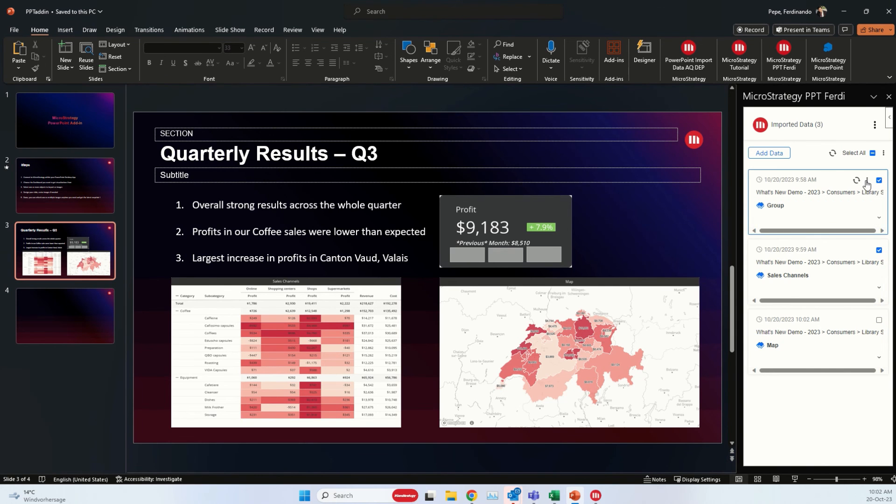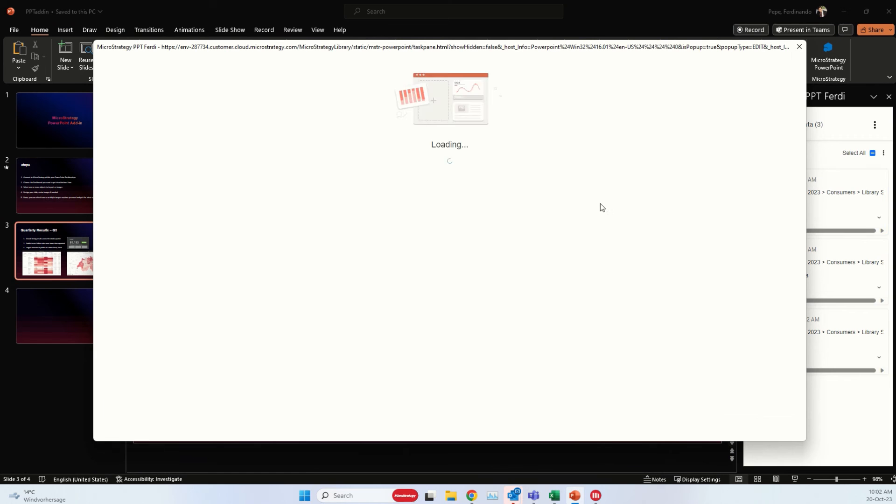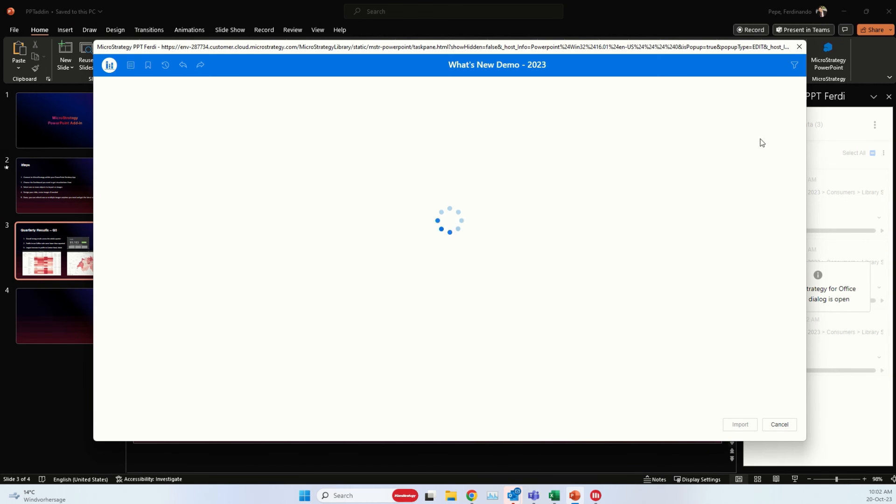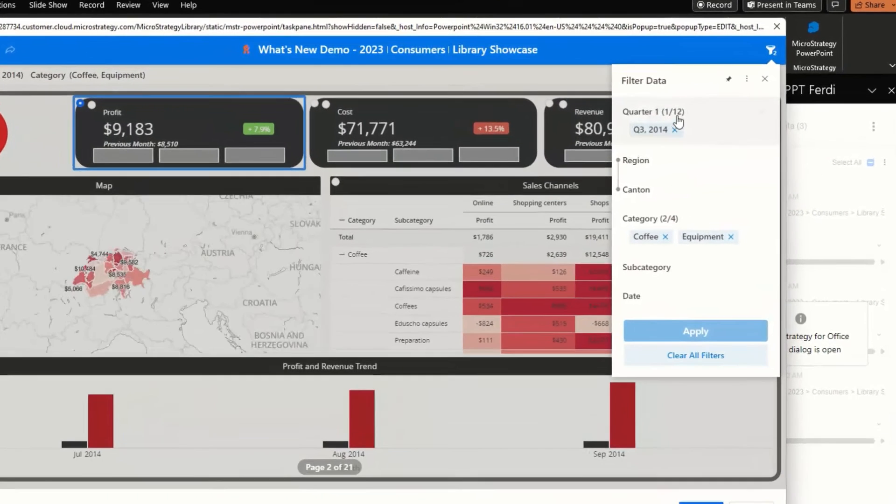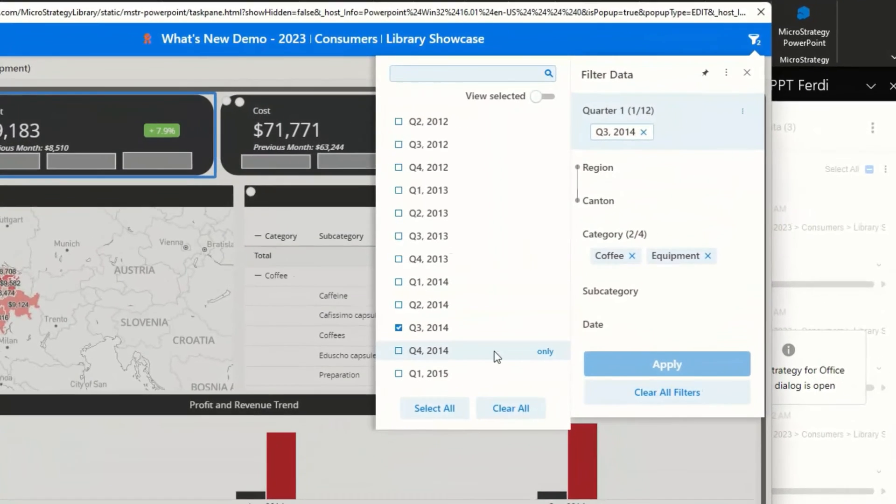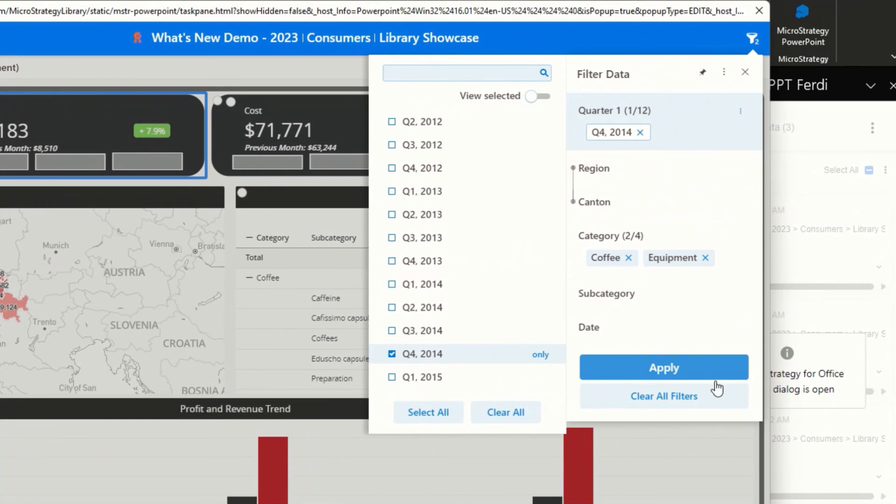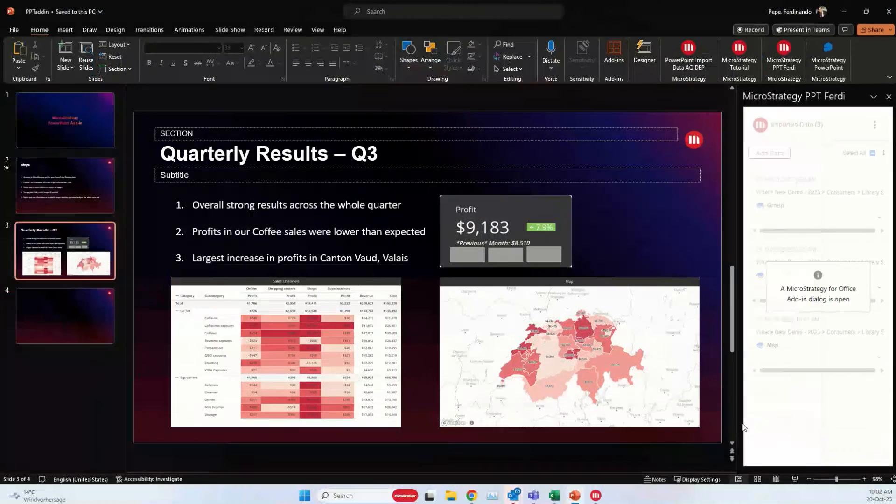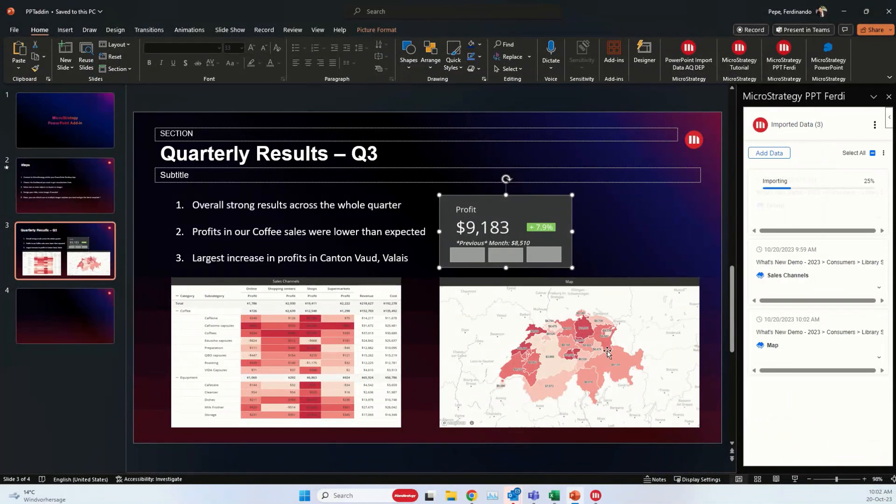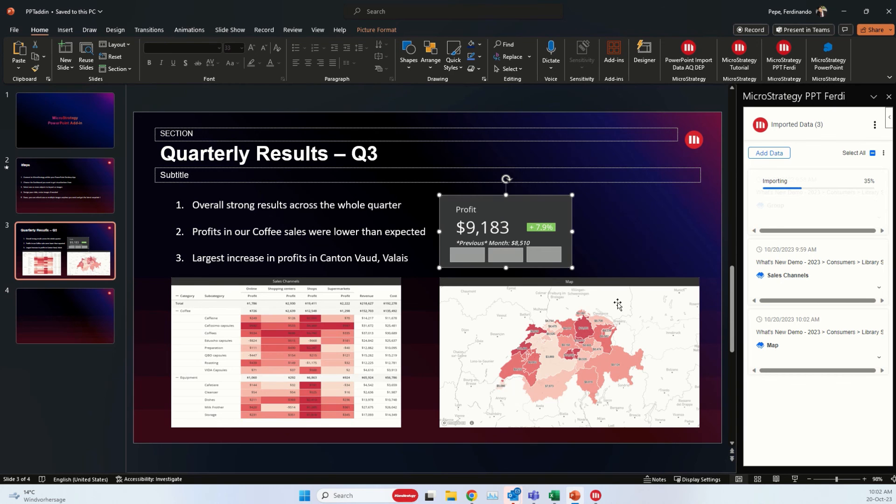But let's now imagine that we would have data for a new quarter. We could edit the visualization and change up the filter for Q4, for example, that is about to finish. So we change the filter, we update our visualization, and just like that we have the profit for the next quarter.